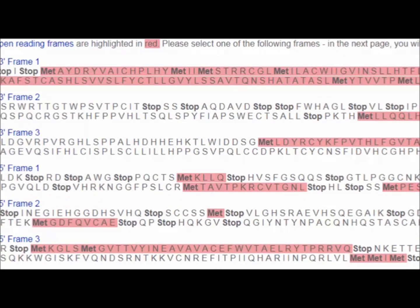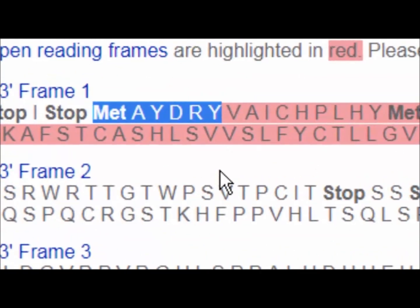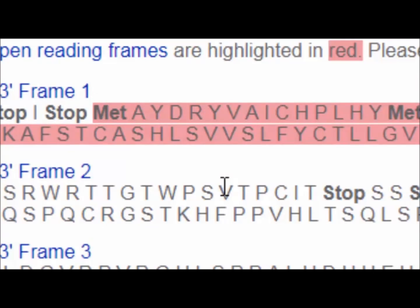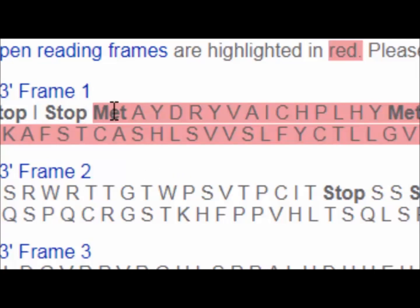Looking at the reverse translations, again there's not much going on, though there is one potentially functional sequence. From my understanding of olfactory receptors, this appears to be what's called the MAYDRY motif — a well-known motif in GPCRs. These are G-protein coupled receptors with seven transmembrane helical regions. What we're seeing here is the cytoplasmic side of the third helical transmembrane domain — not directly relevant to using the Translate tool, but useful additional context.